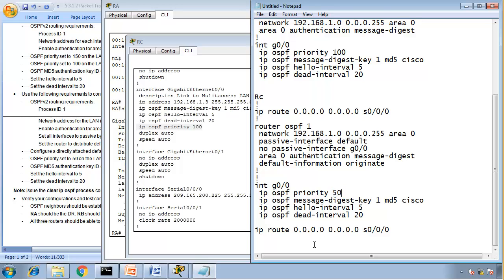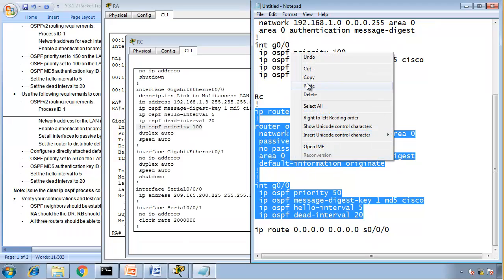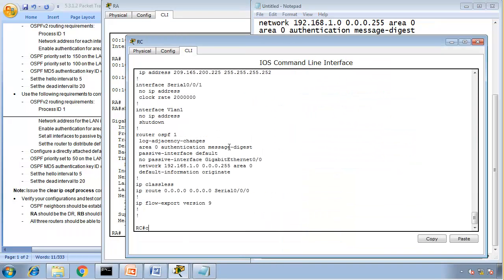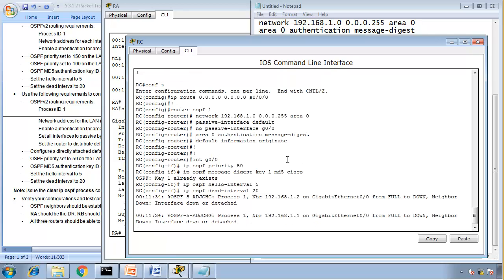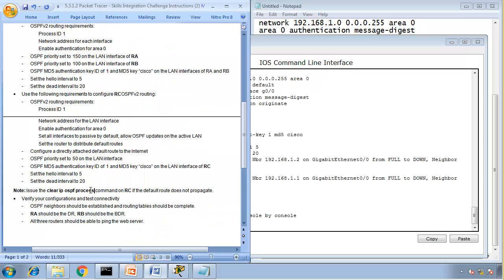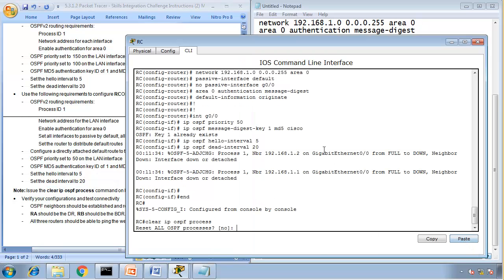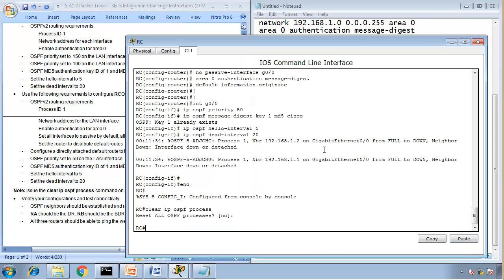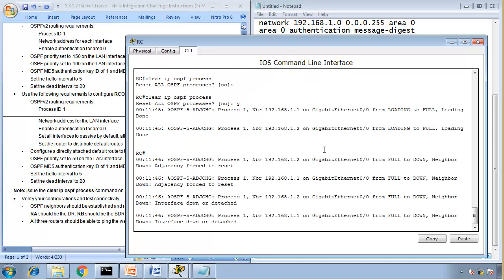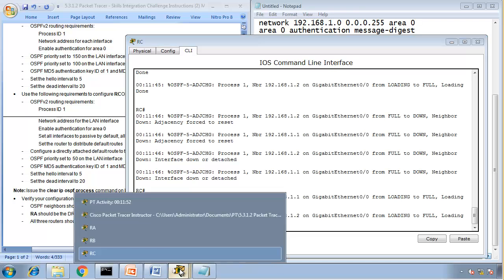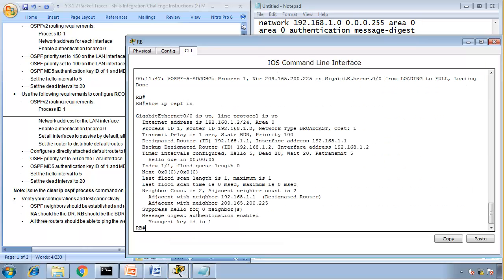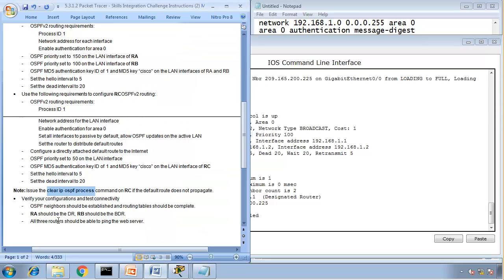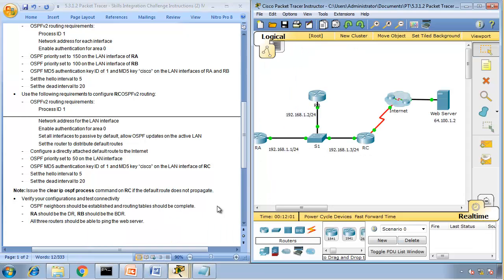Priority for router C should be 50. Yeah, it's a BDR, that's what we want.